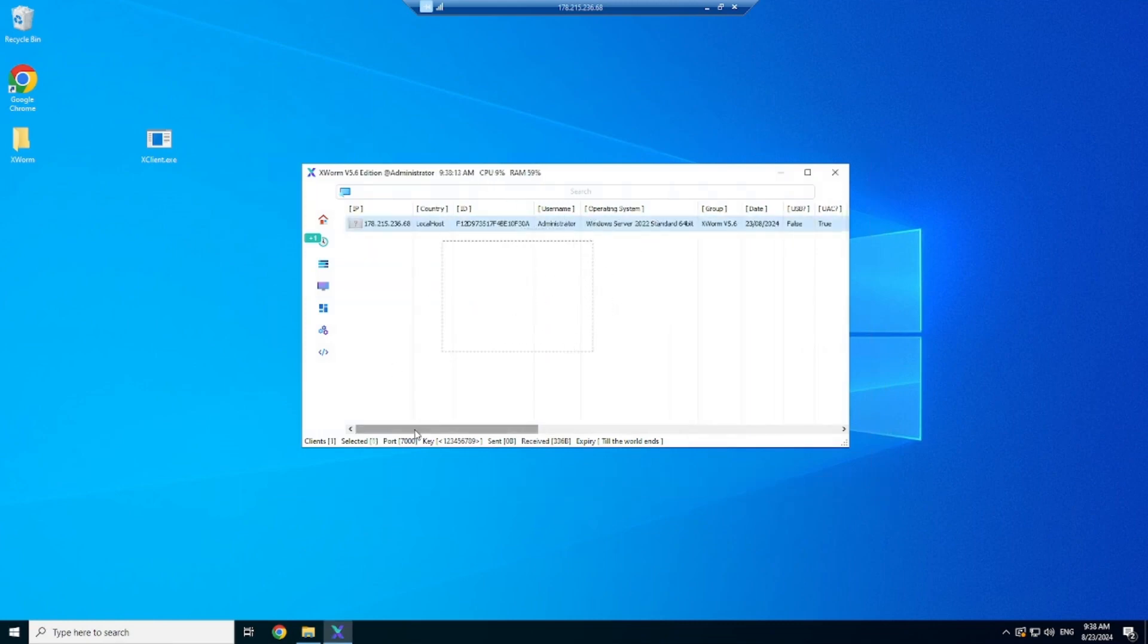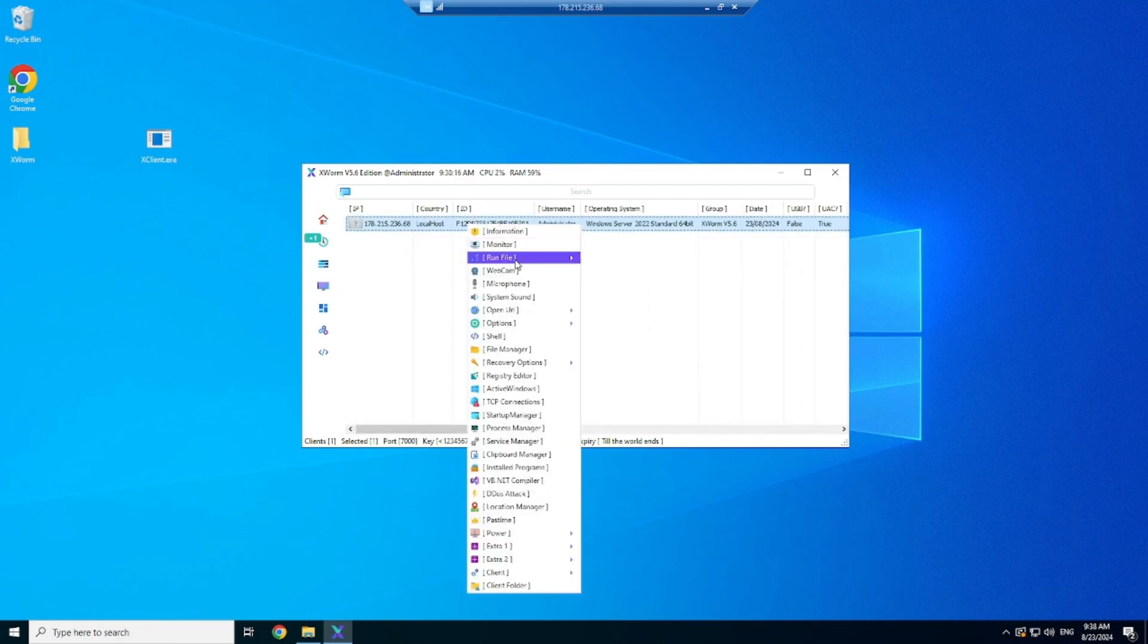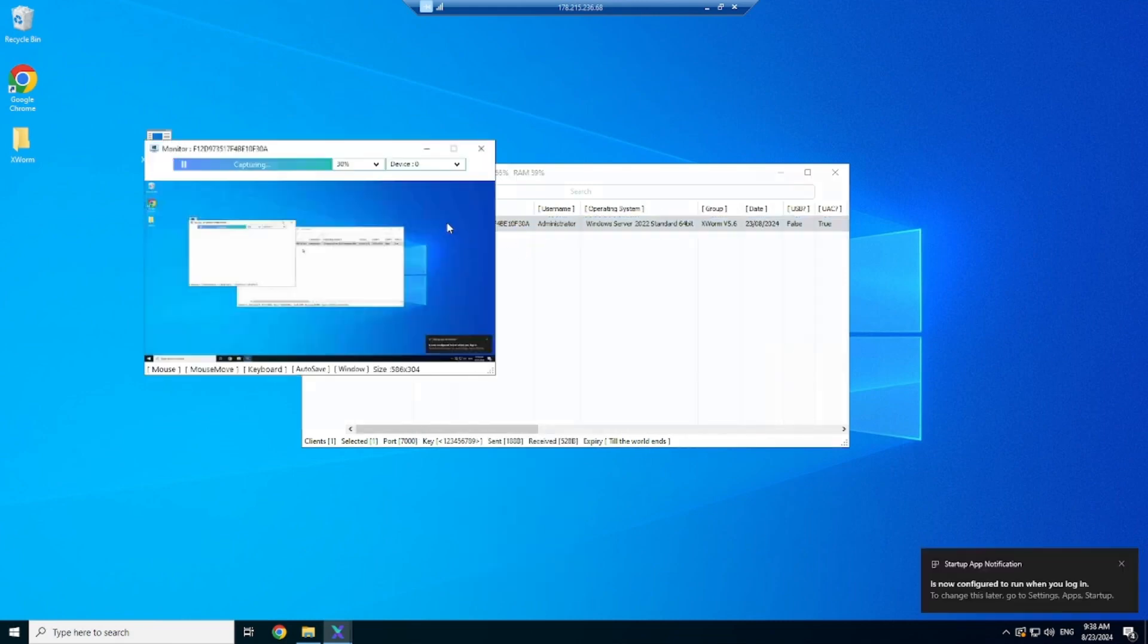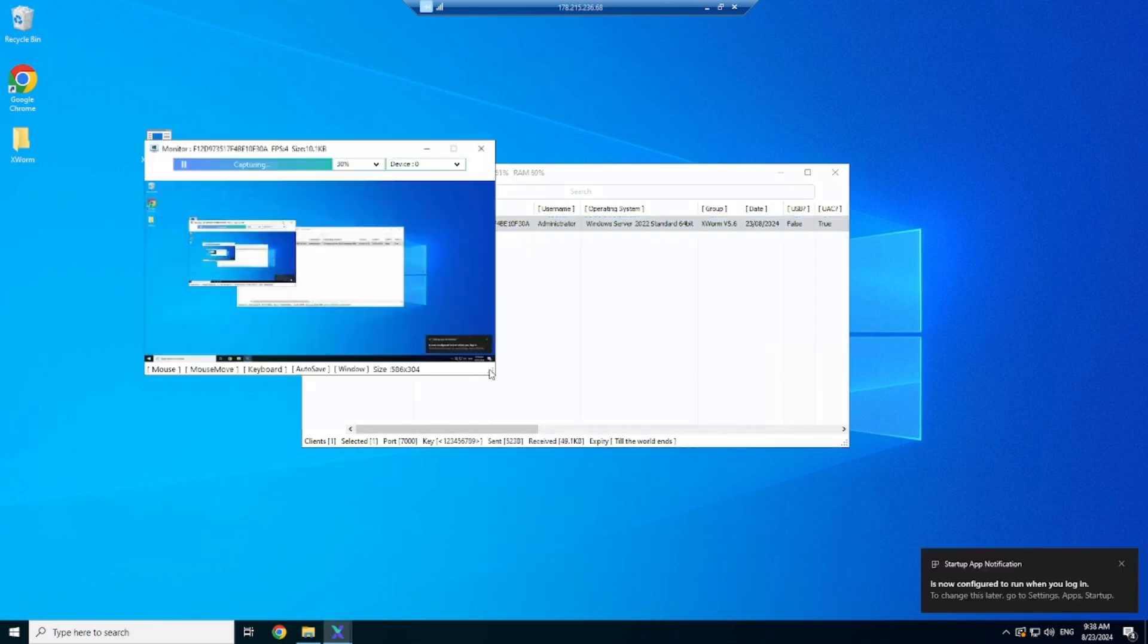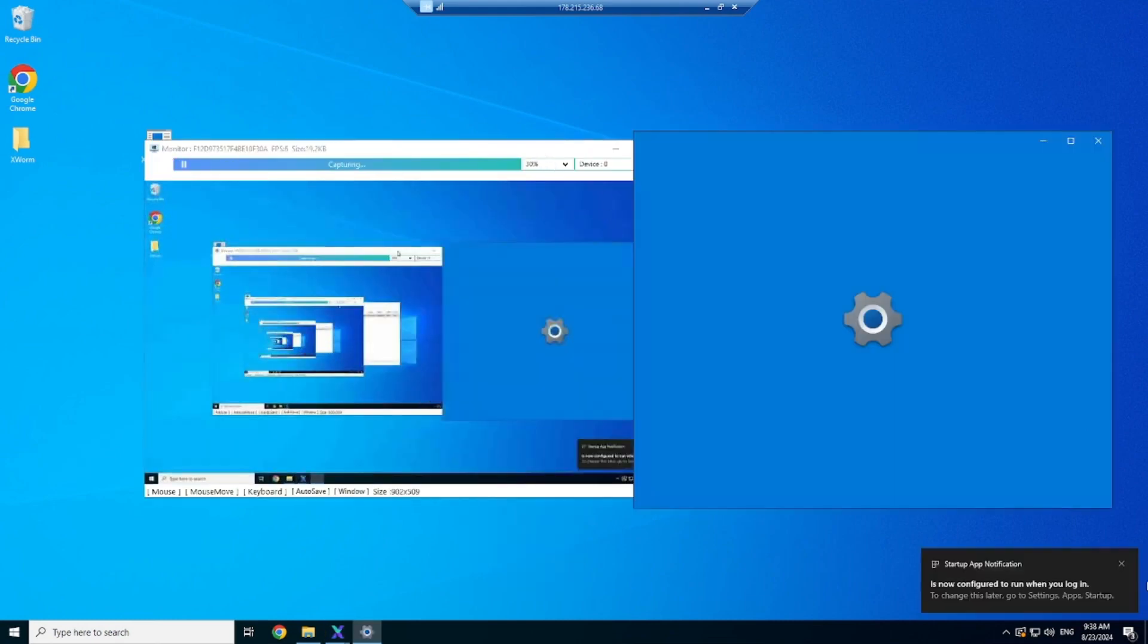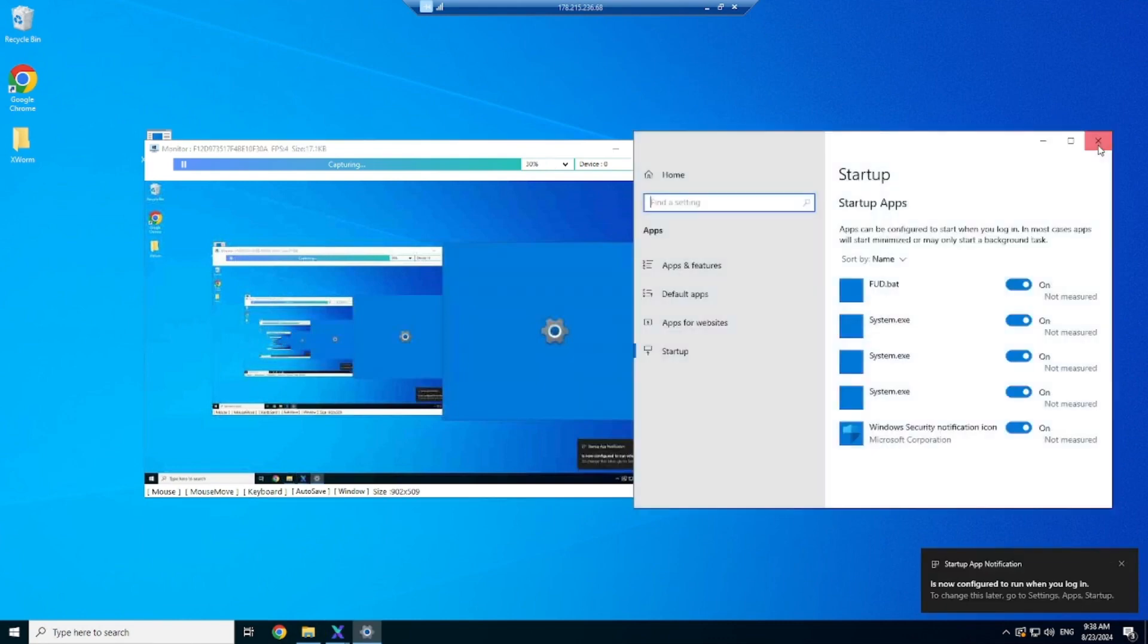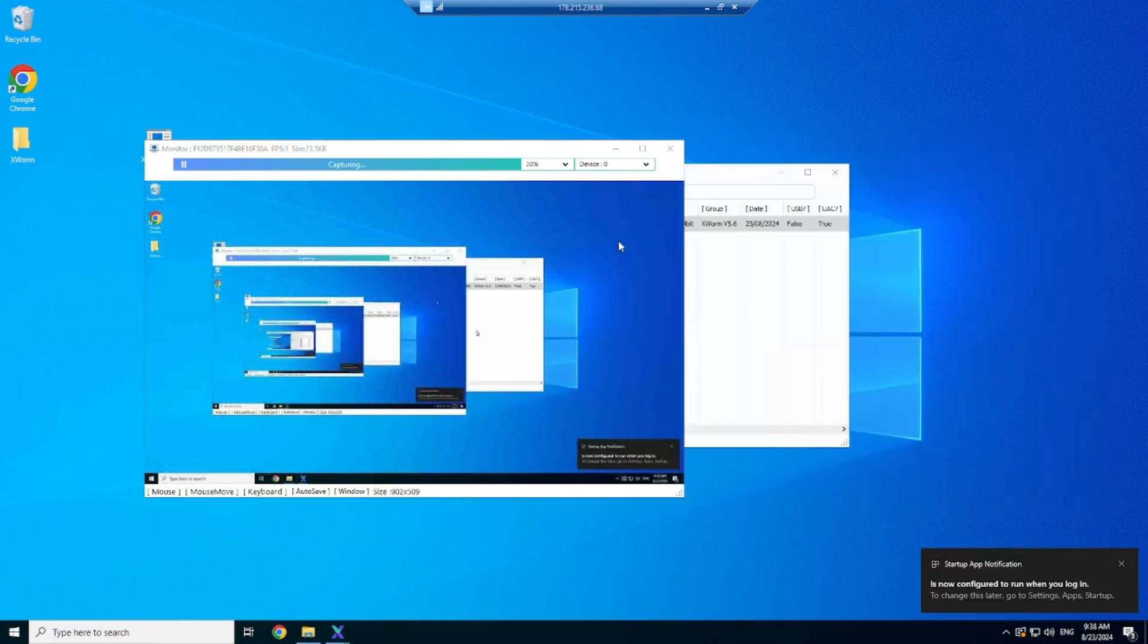And this means we can now remotely control this client's device using things such as remote desktop, or even compile our own code in vb.net to launch on the client. It has also successfully added our connection to startup like we selected earlier on.